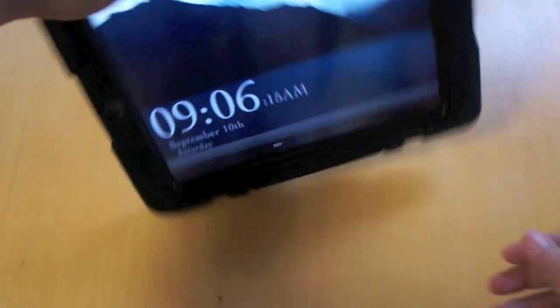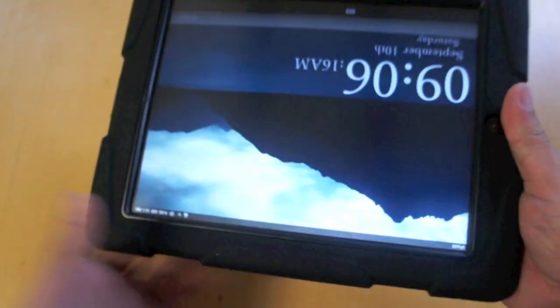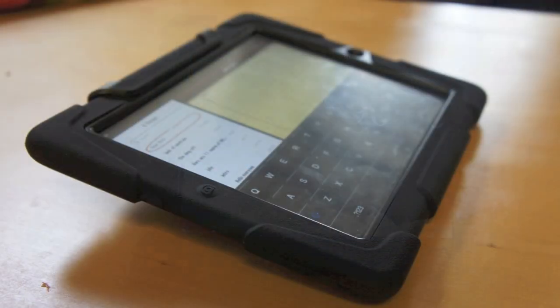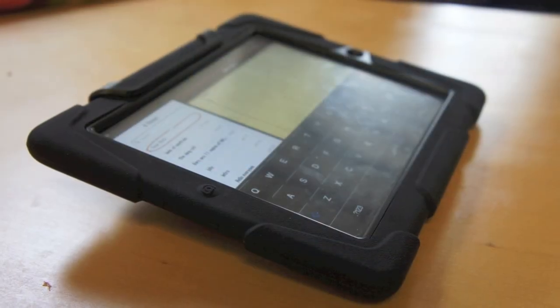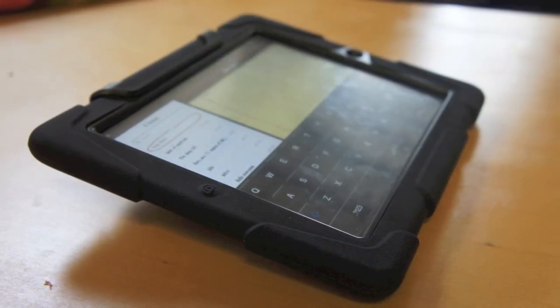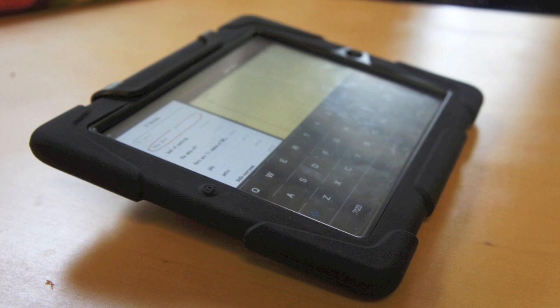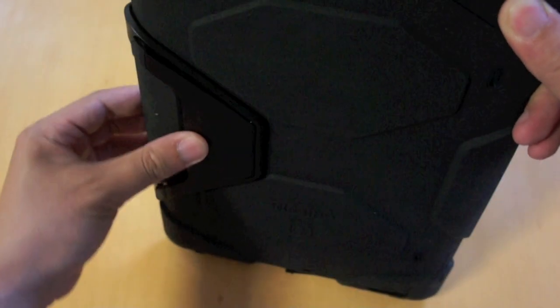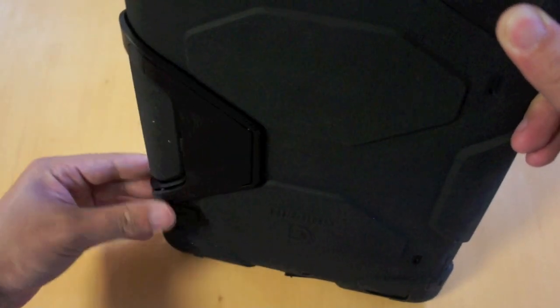Flip it around and set it down like this, so you can type on the on-screen keyboard at a comfortable angle. After using it, just fold it back again, and there we go.